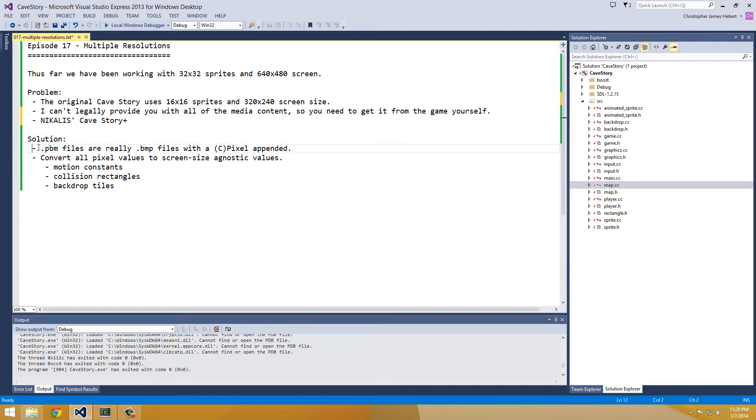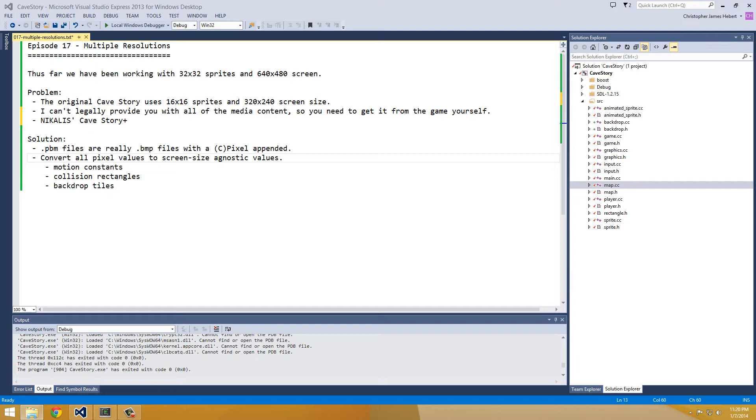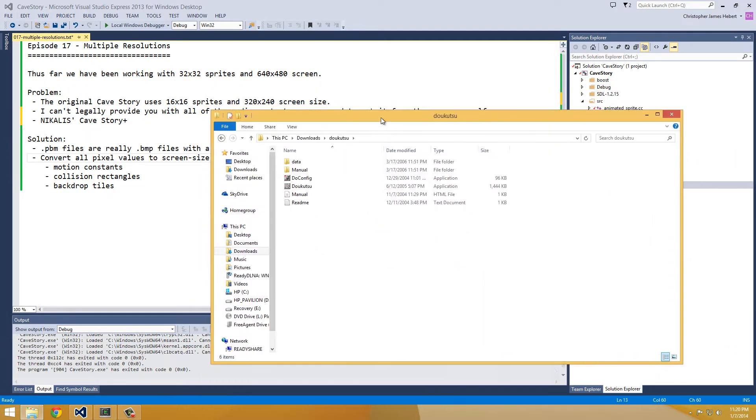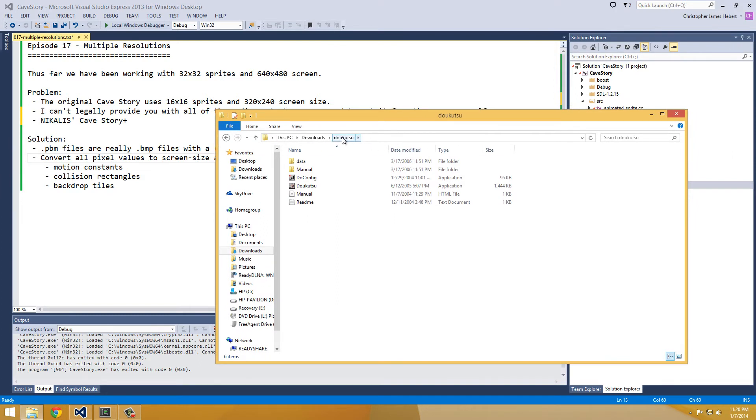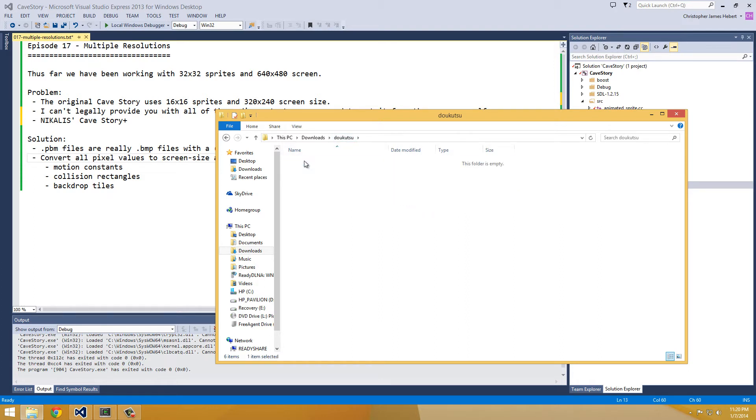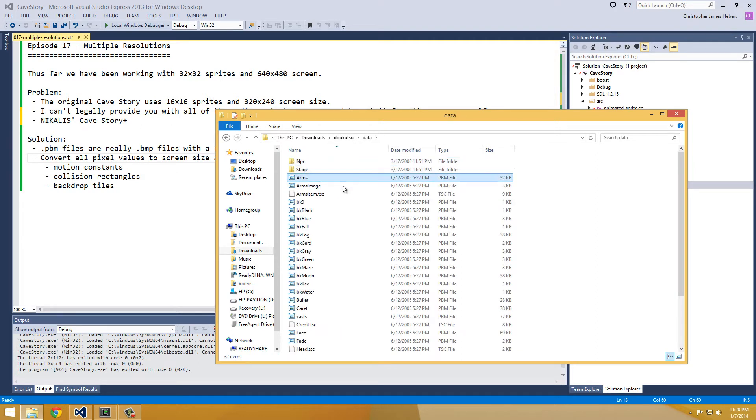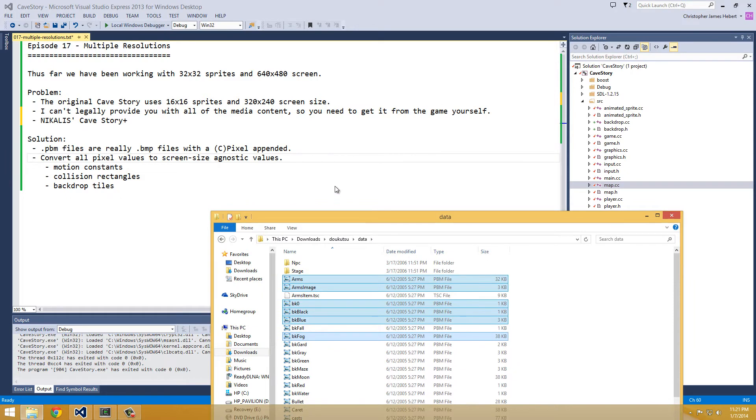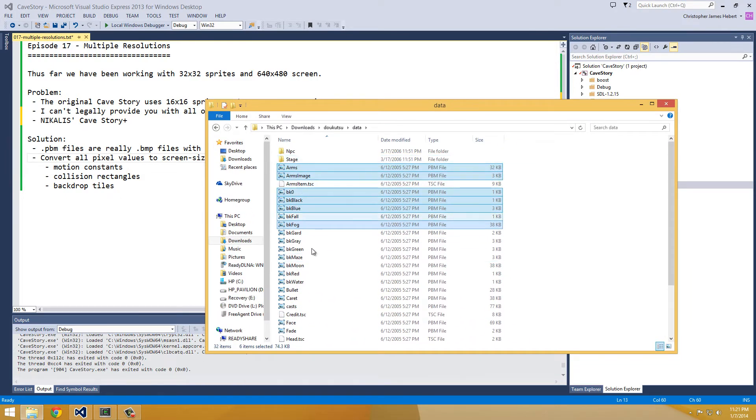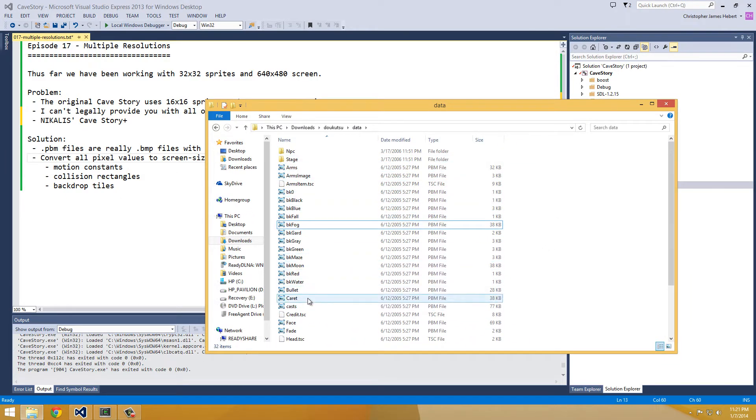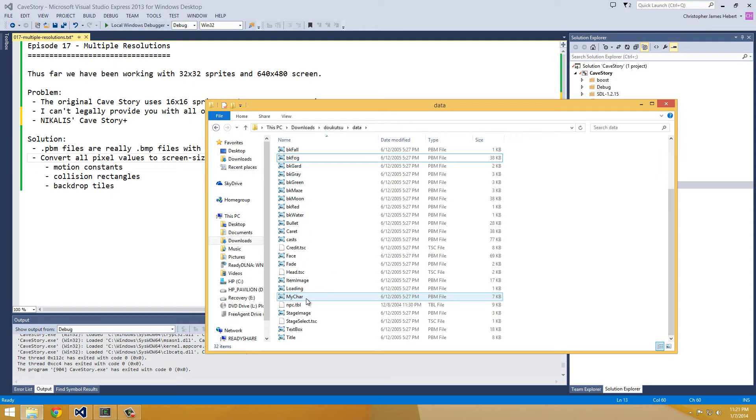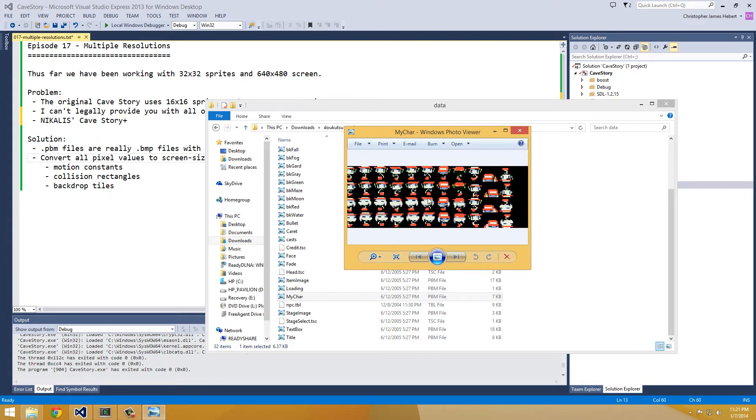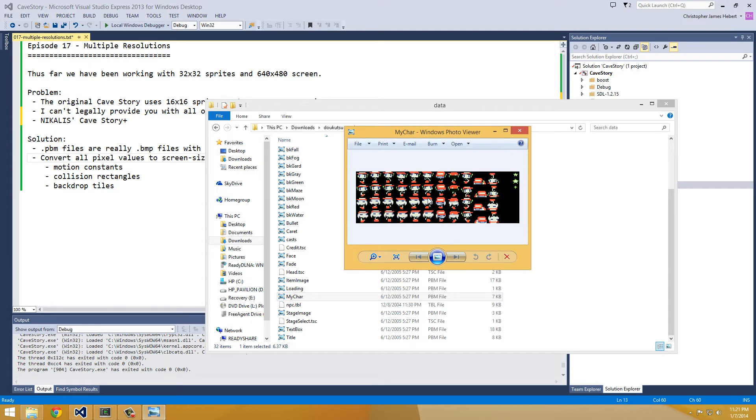Anyway, so the solution that we're going to be using is I'll show you where you can get the PBM files. And if you download and unzip the Cave Story, it'll have this Dokutsu Cave Story folder. And inside of it is a data folder. And inside of that are all these PBM files, which are really just bitmap files with an extra copyright pixel appended to the end of it, but you can still read them like so. So I can show you mychar.pbm, and that's this right here. And as you can see, it's pretty small.